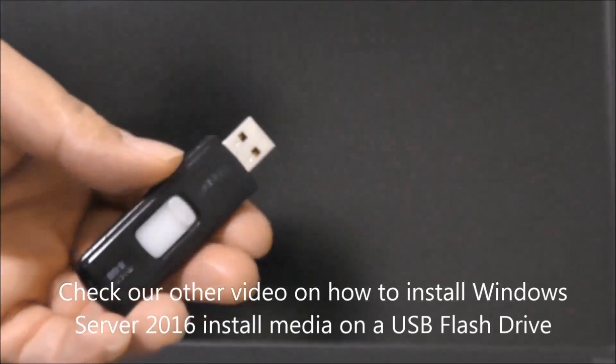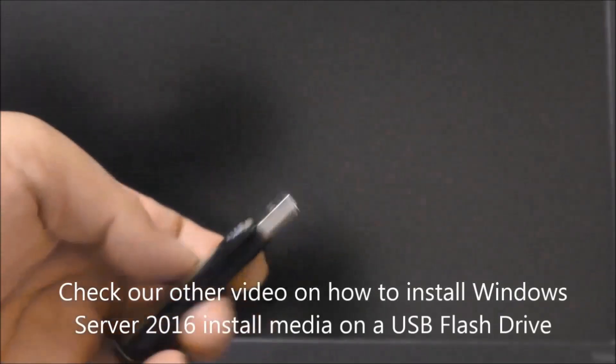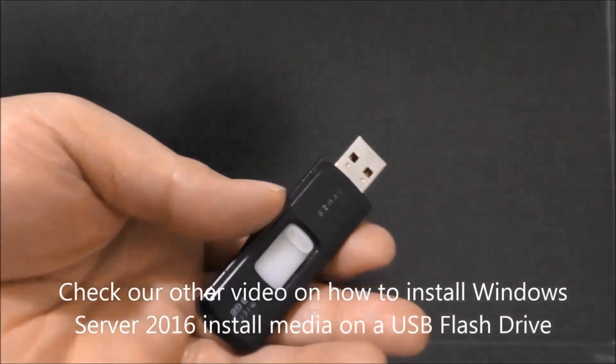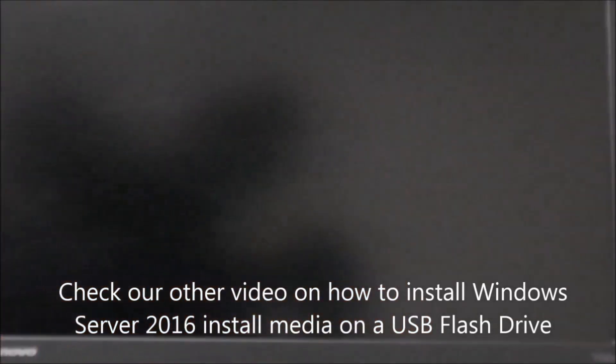Hello everyone and welcome back for another tutorial. My name is Joey and today I'll be showing you how to install Windows Server 2016 desktop experience using a bootable USB flash drive. Let's plug that inside the computer and let's turn it on.